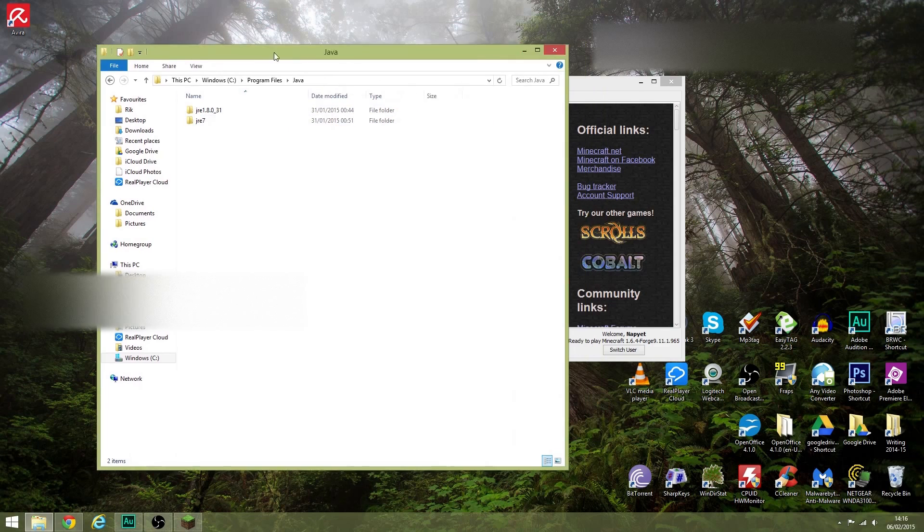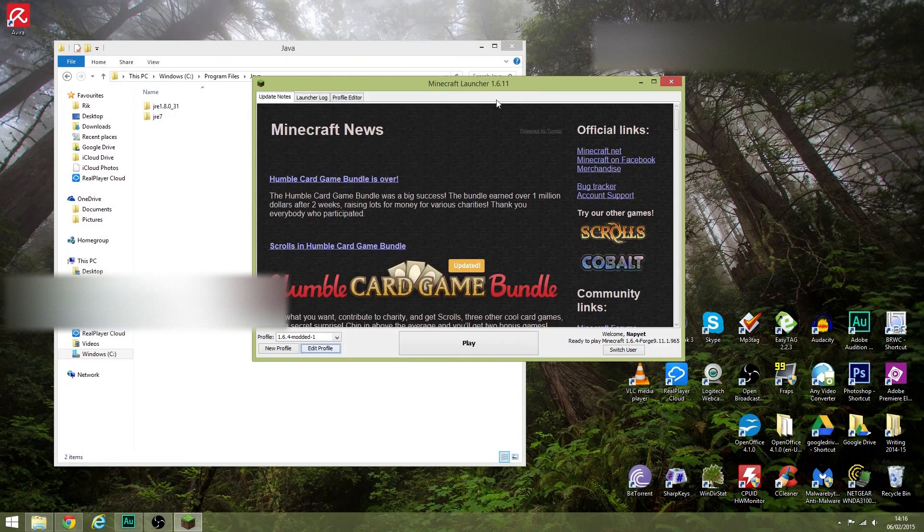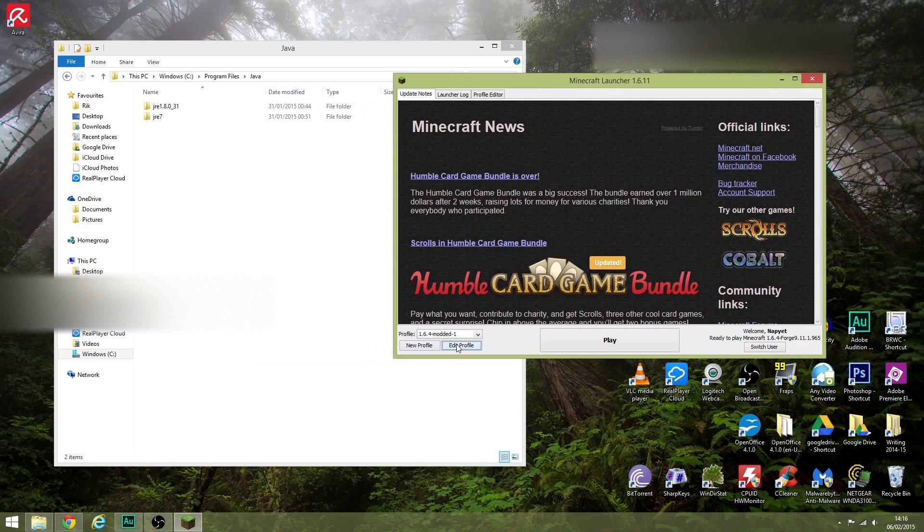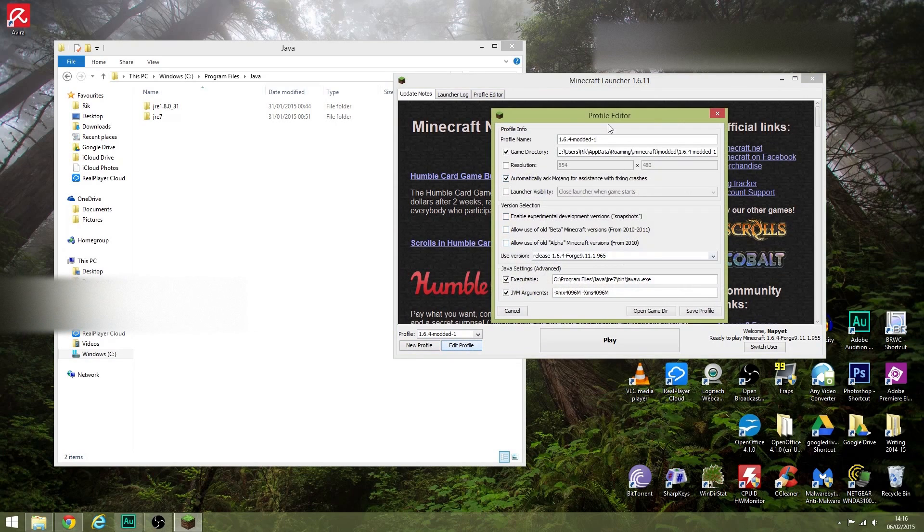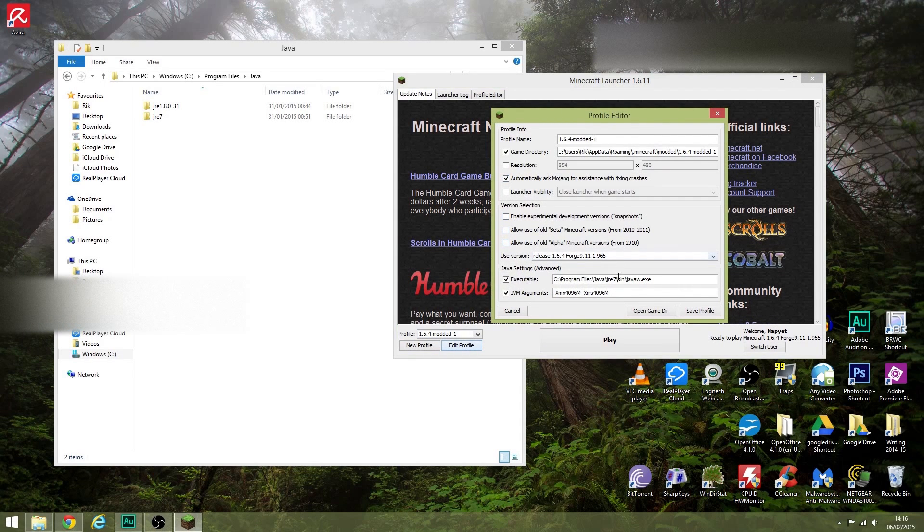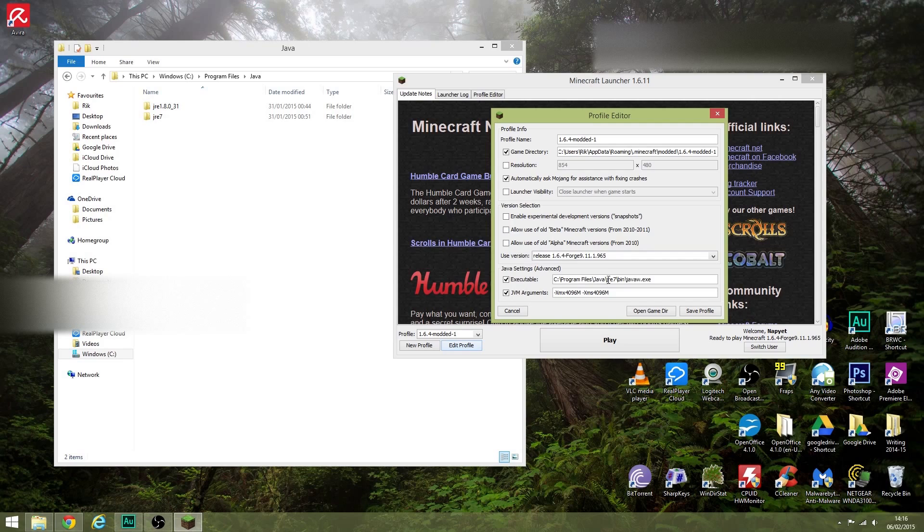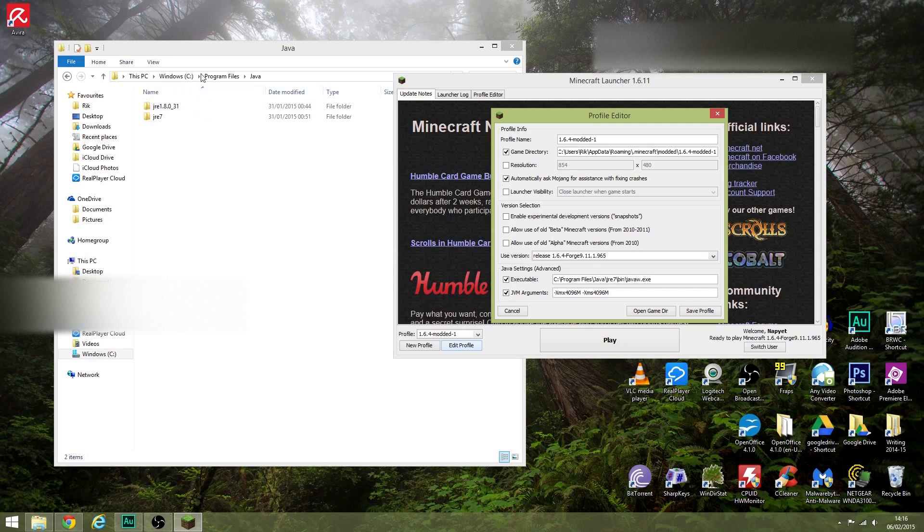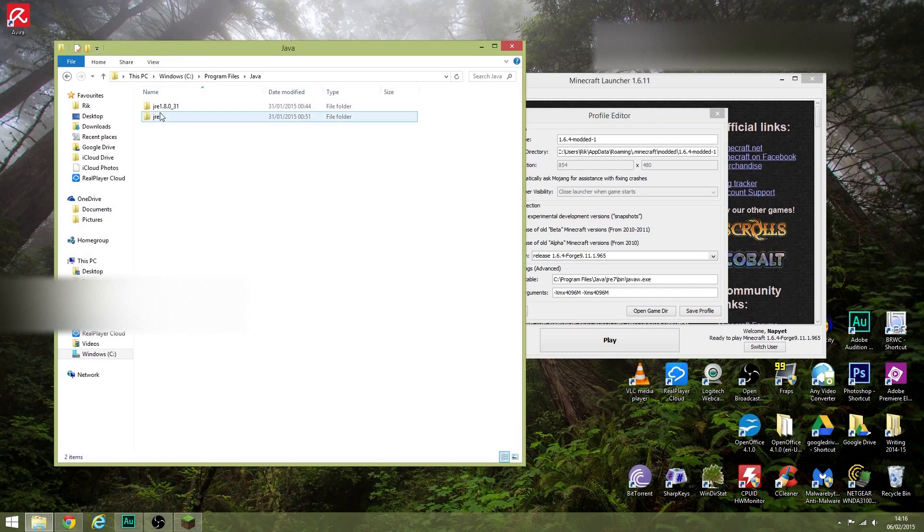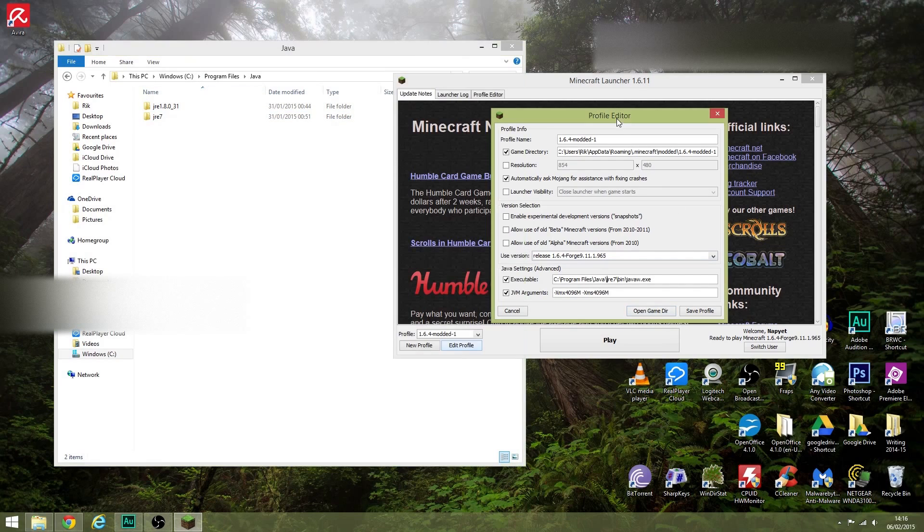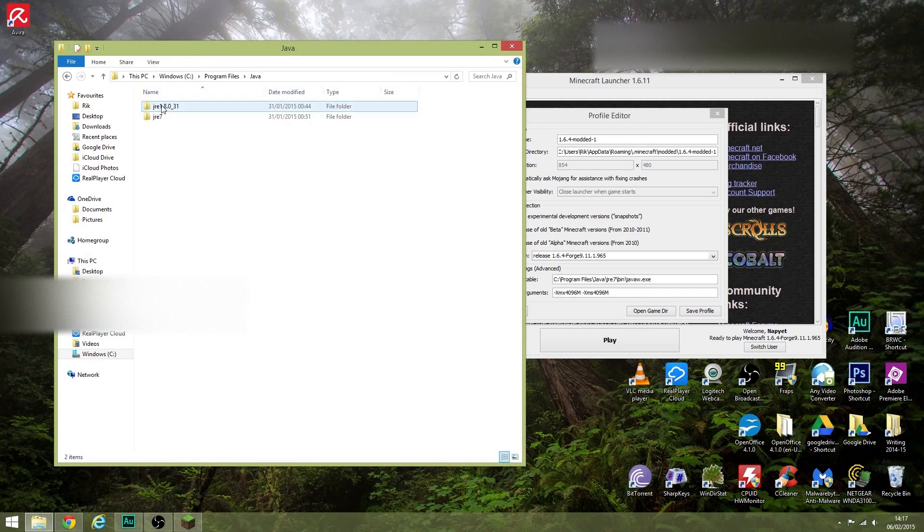So as you can see, whatever version of Minecraft that you're using, you need to point it to this particular JAR version of Java. You can see there Program Files, which is what we've done—we've gone into Java—and then you need to change this little bit here to the name of the file that you want it to use. So I changed it from jre1.8.0 to jre7.